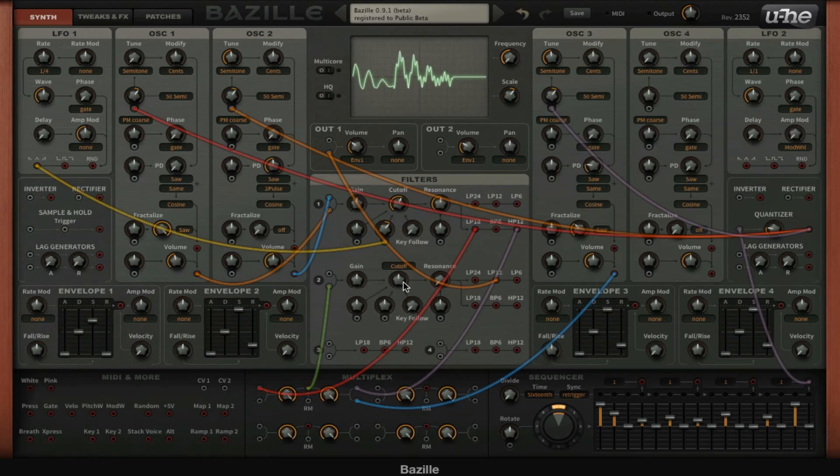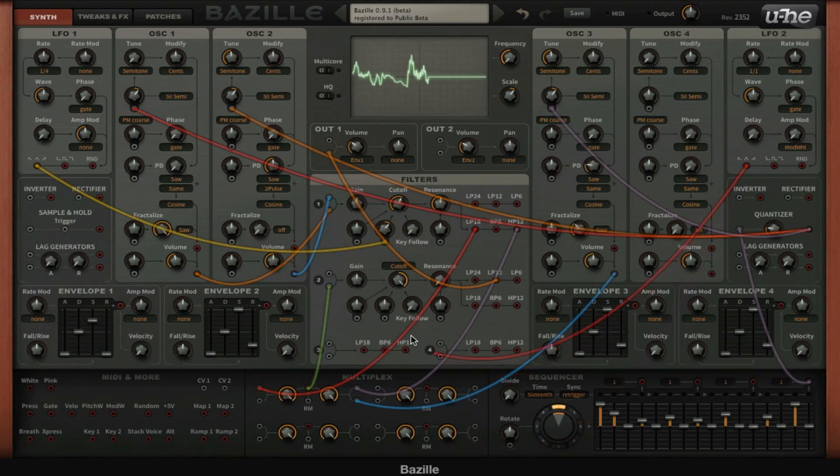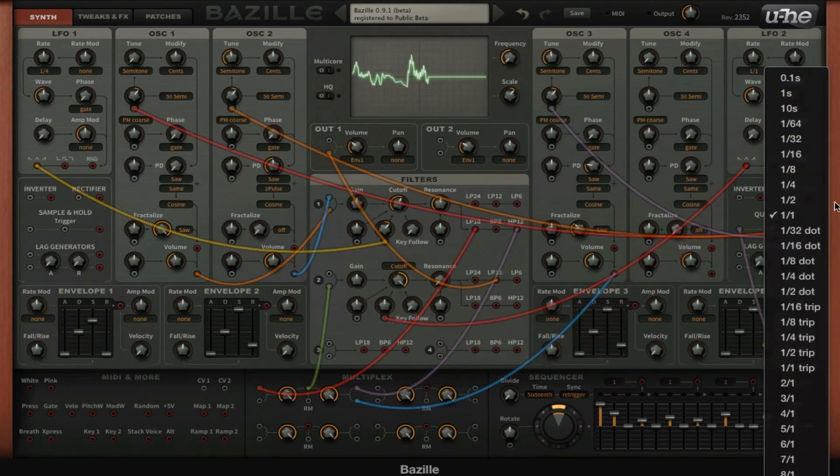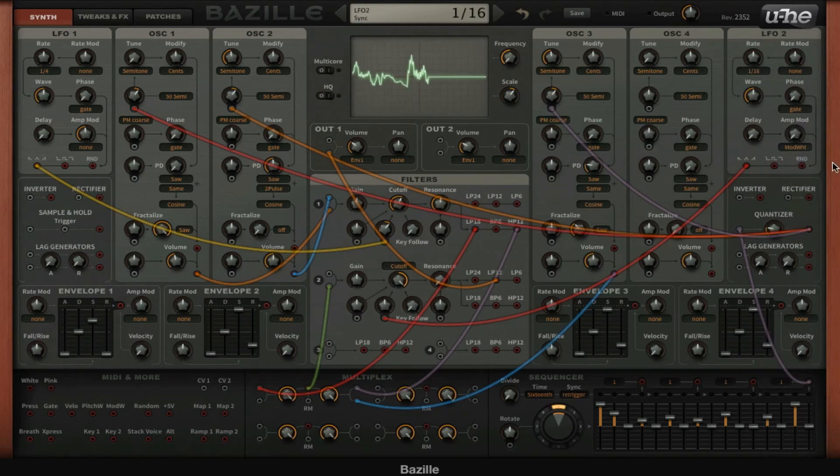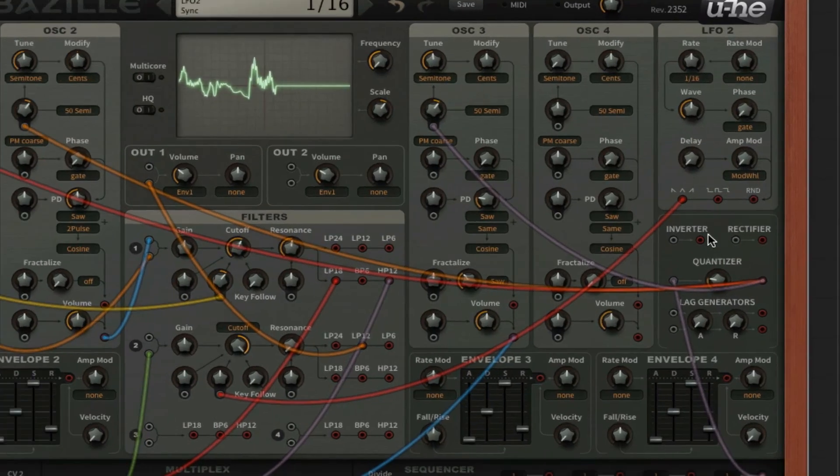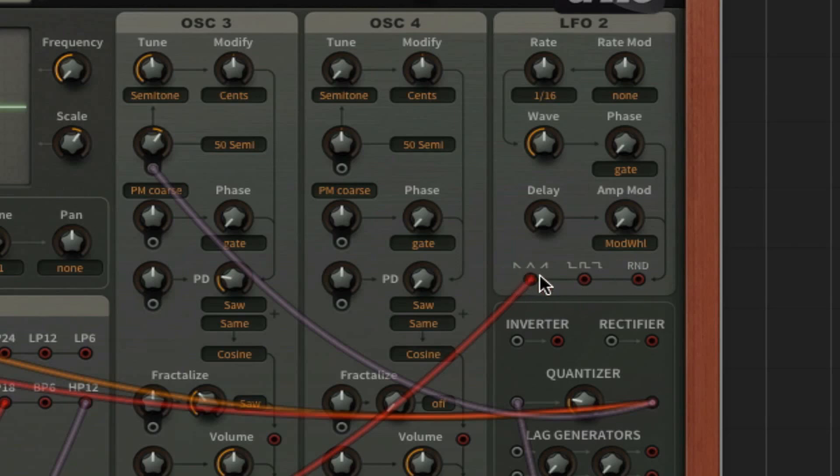Now what I can do is use this LFO 2 for example and set it to the cutoff of this filter. I'll set it to 1/16. You can see here that the output of this LFO has 3 waveforms that we can choose from, but it's just one output.